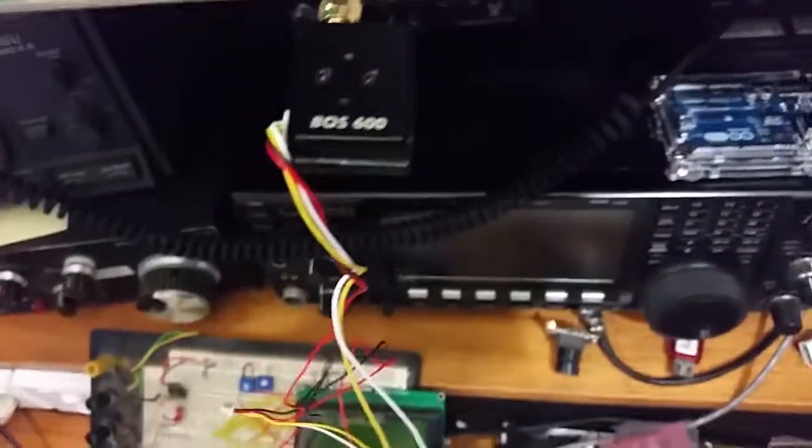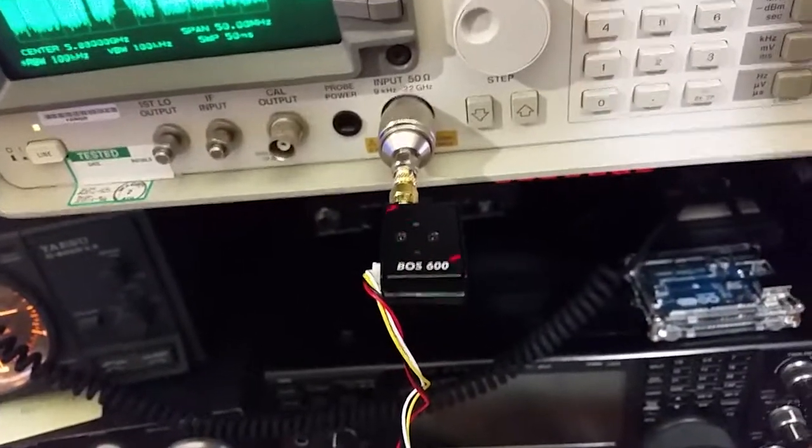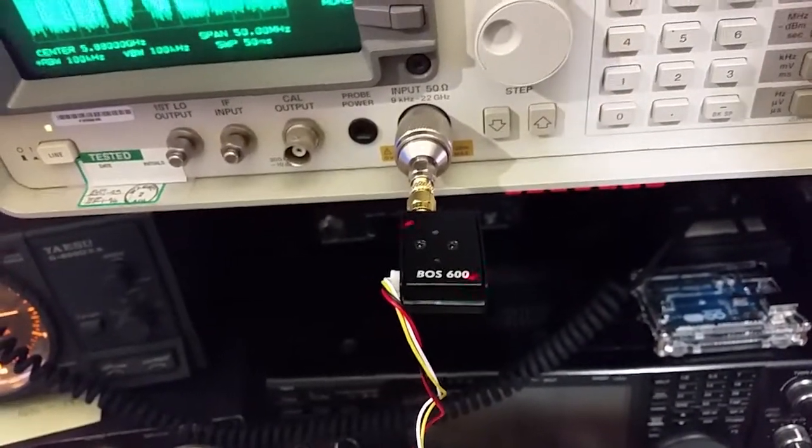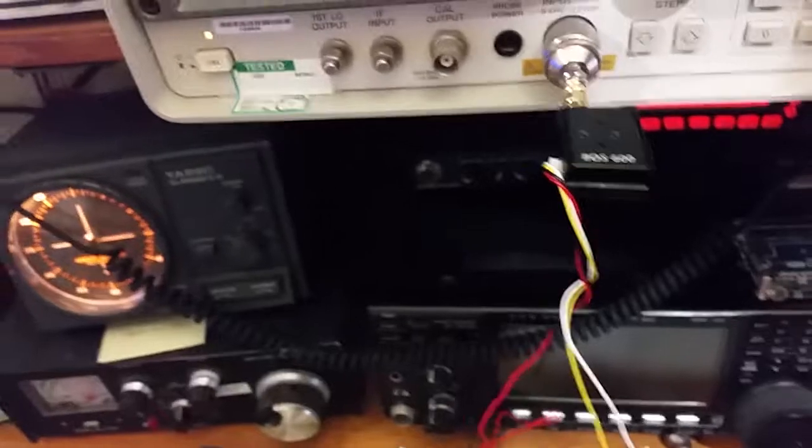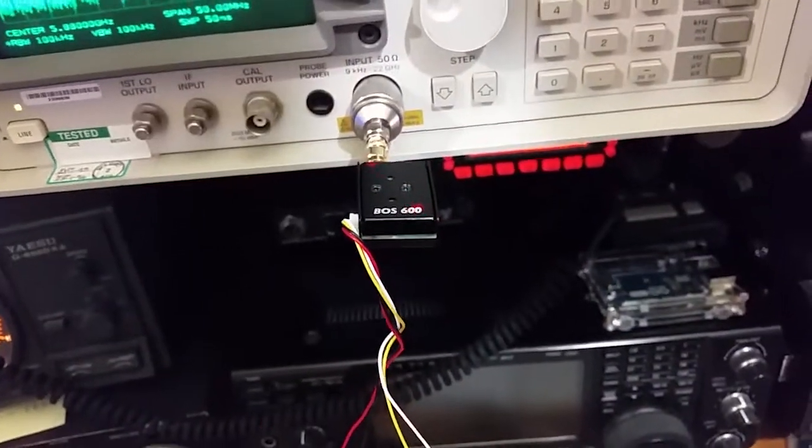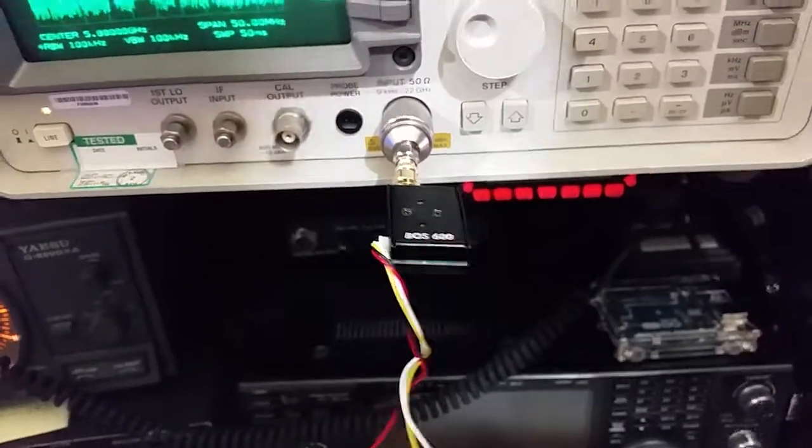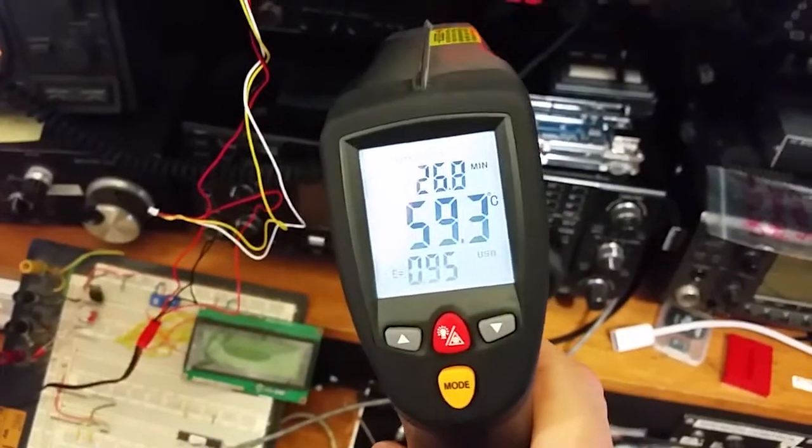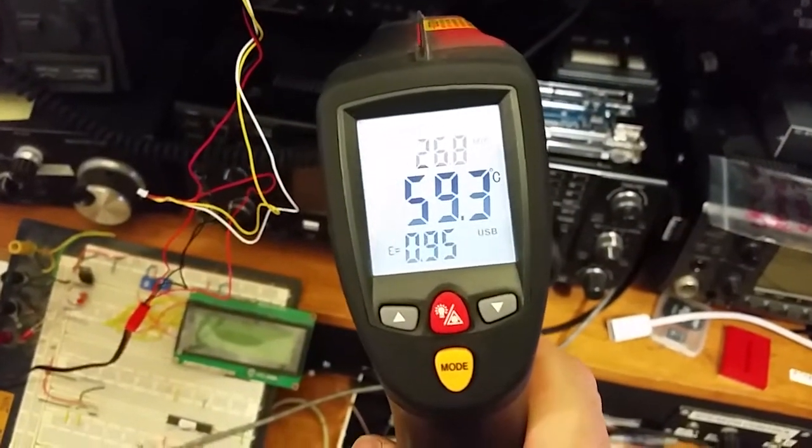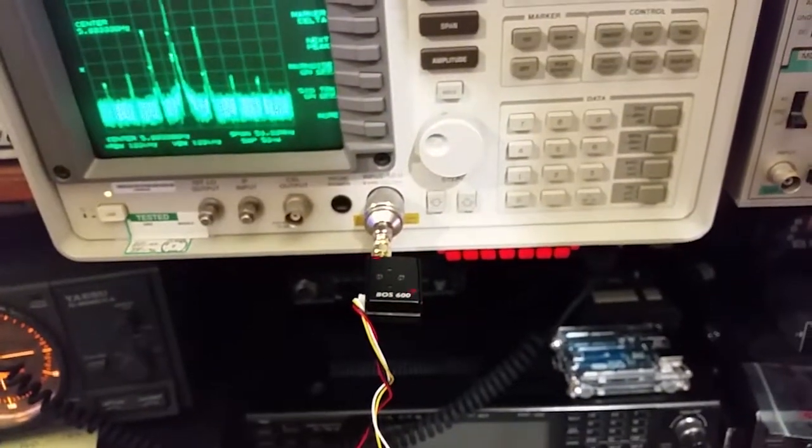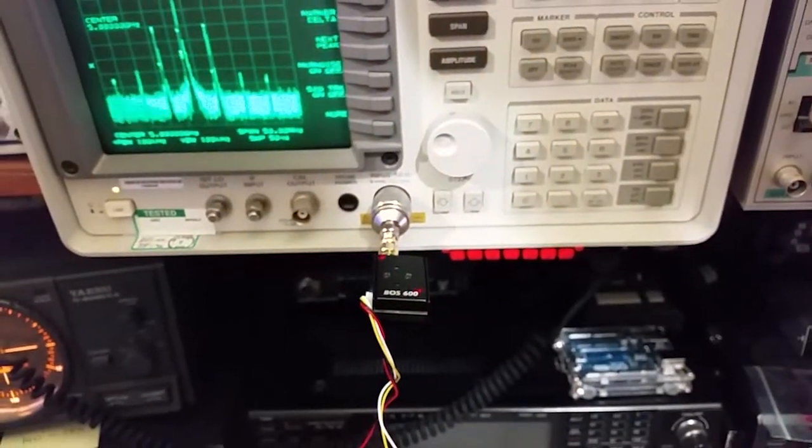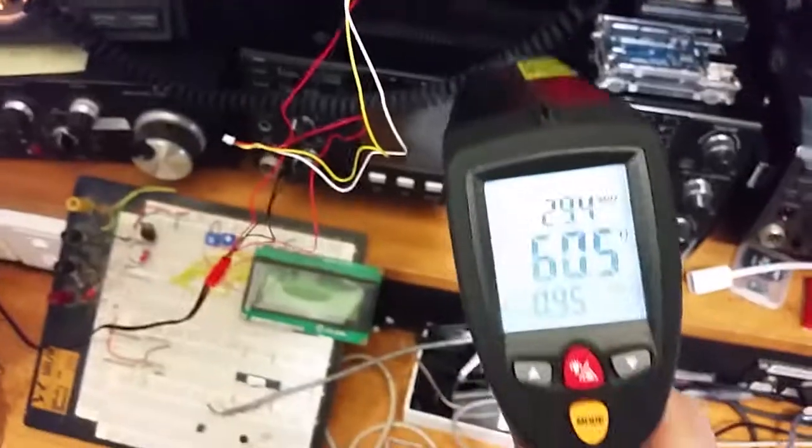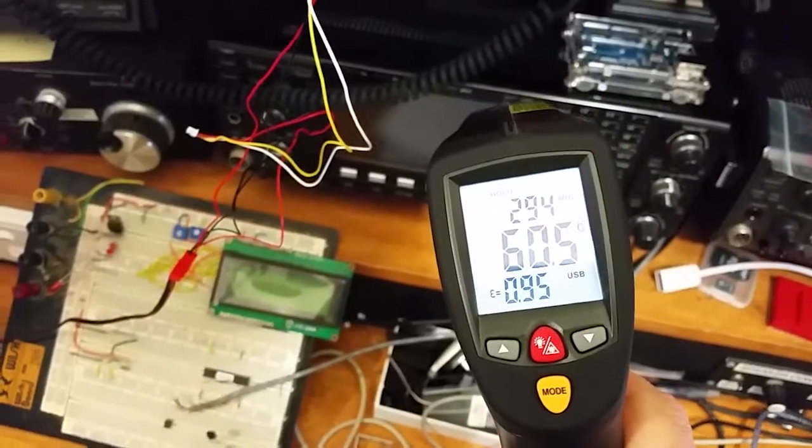So we'll just use the non-contact thermometer. You can see the two red dots from that. And we're measuring a case temperature of, let's call it 60 degrees. Yeah, 60.5 degrees.